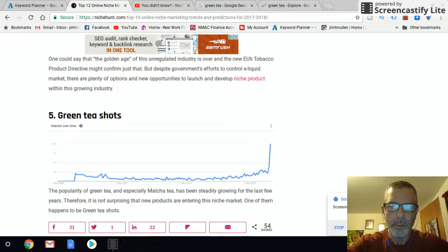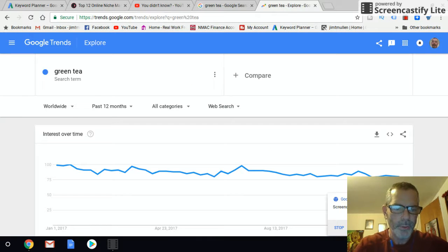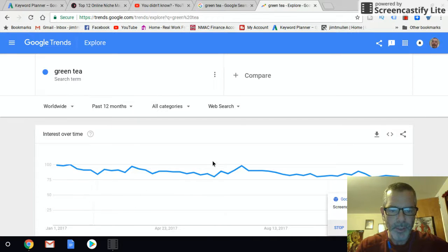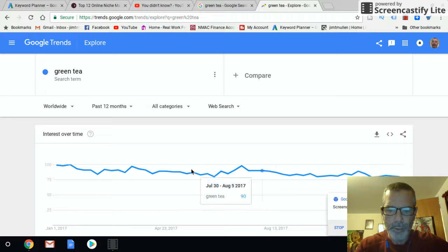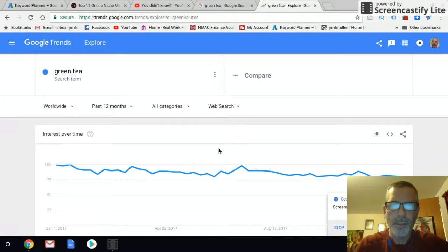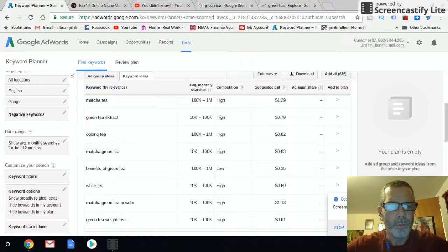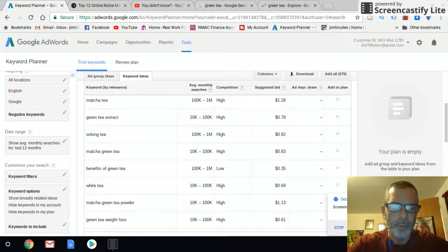The first step for green tea is to go to Google Trends and search it. It shows 100% — pretty solid, straight across. Google Trends looks good. The next step is to go to the Google AdWords Keyword Planner.